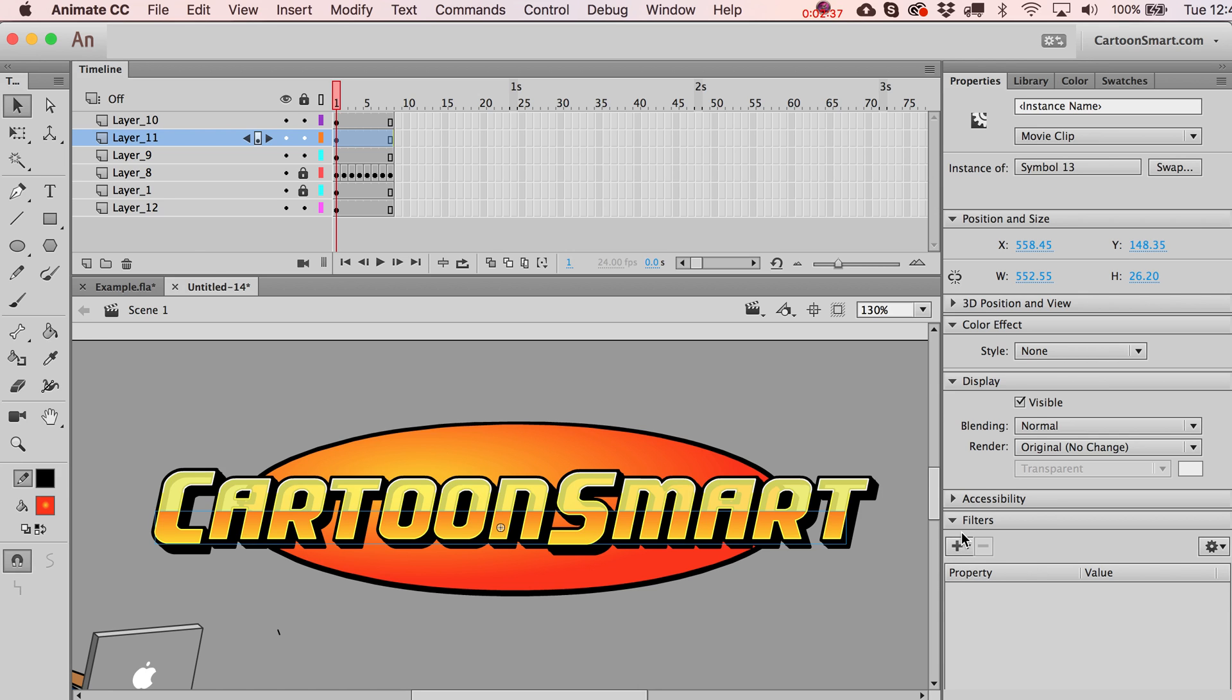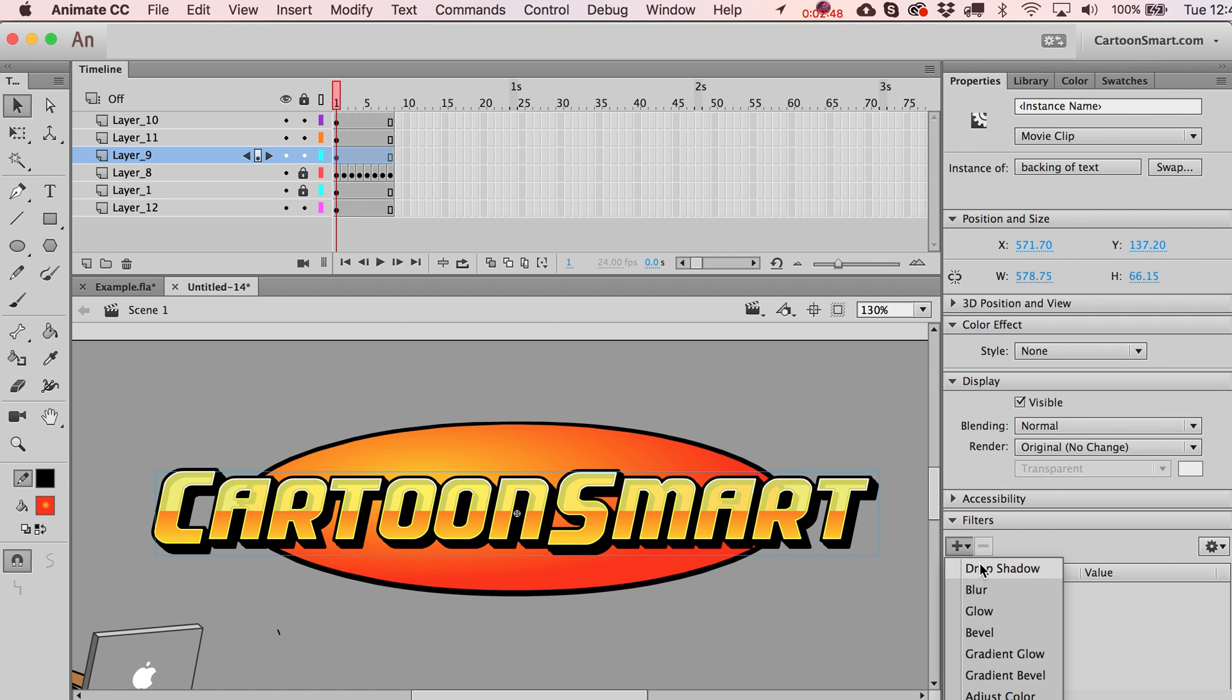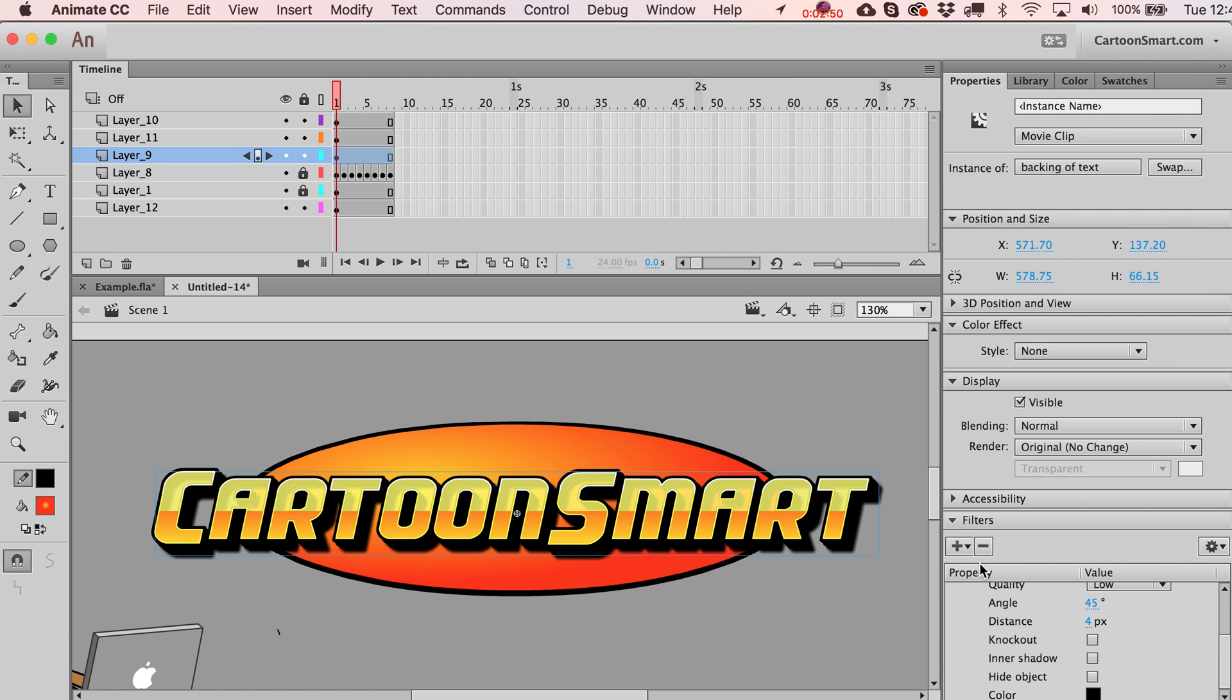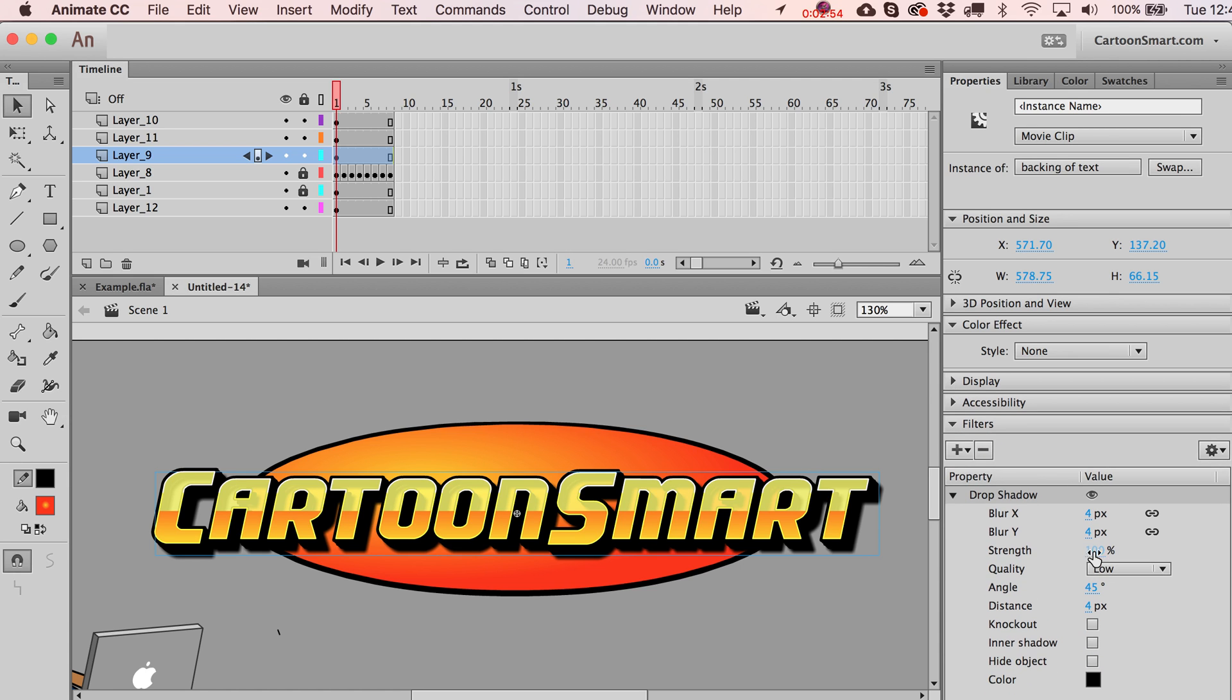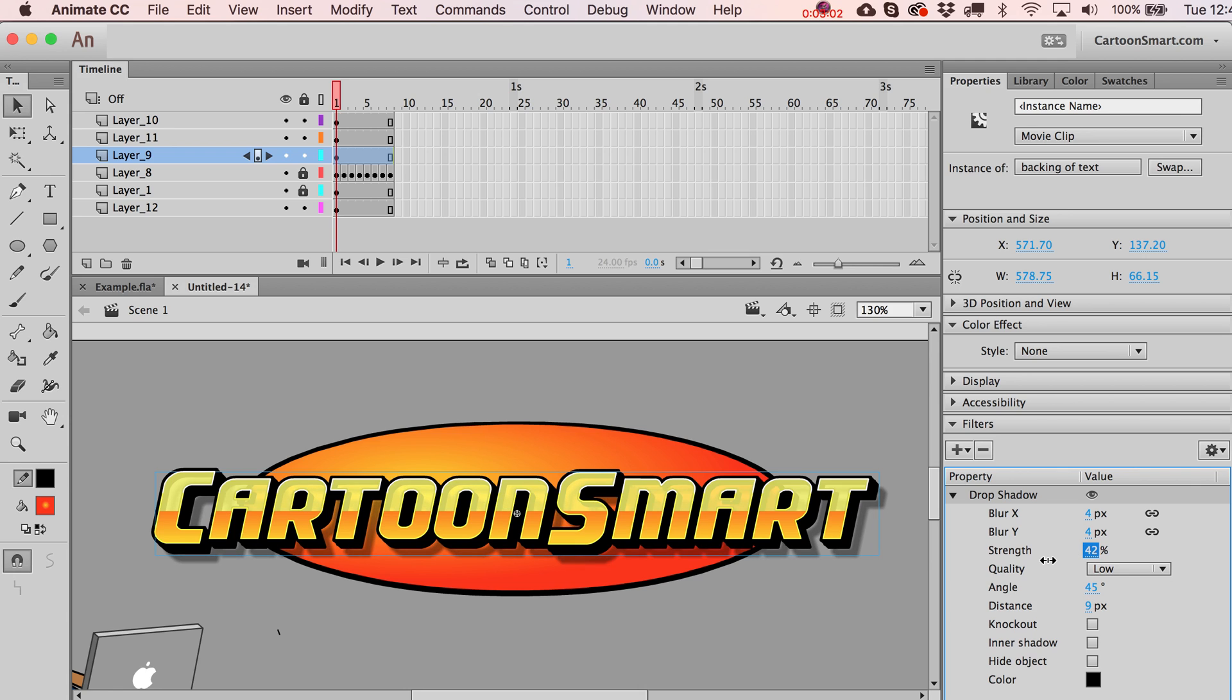Filters, these are always fun ones, but you do have to have a movie clip in here to work with them. So if you had this set to be a graphic for your symbols, you just can't do it. The tried and true one here is always a nice little drop shadow.